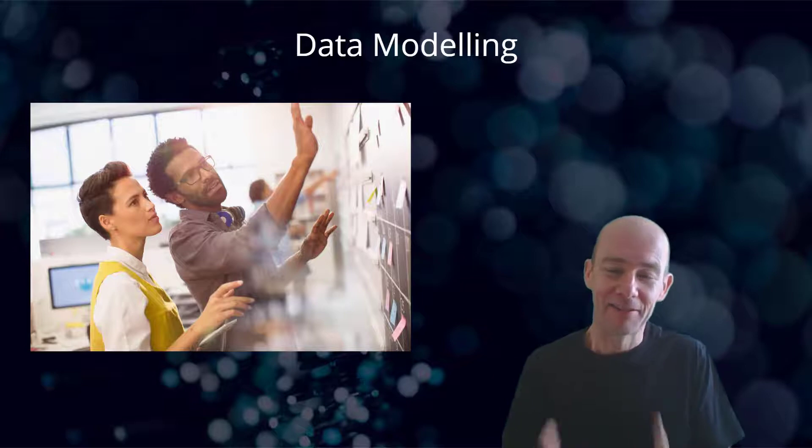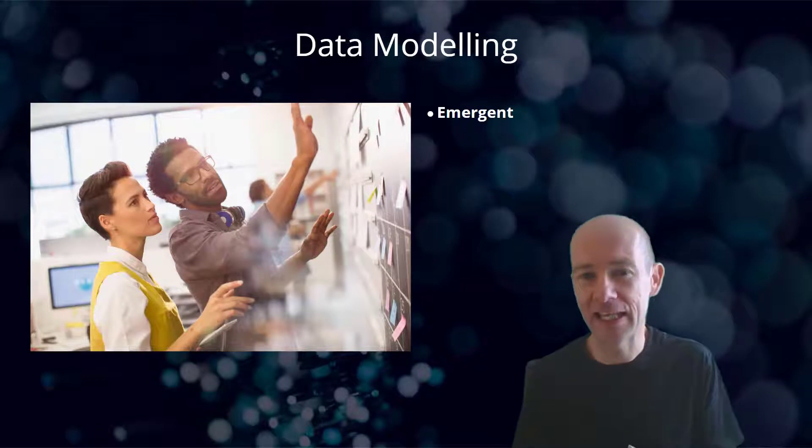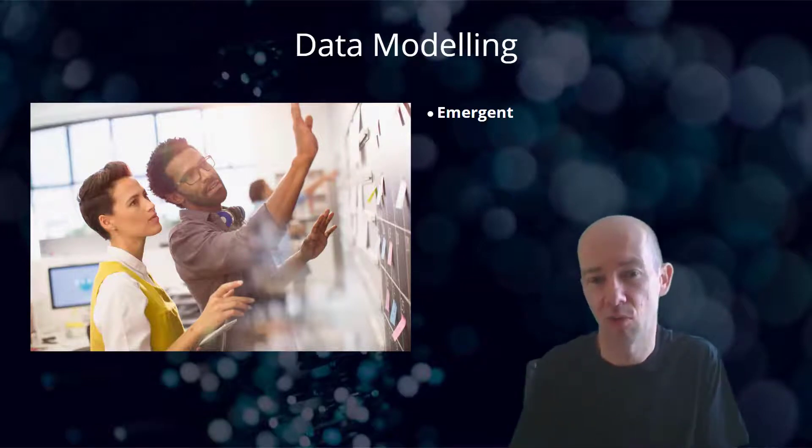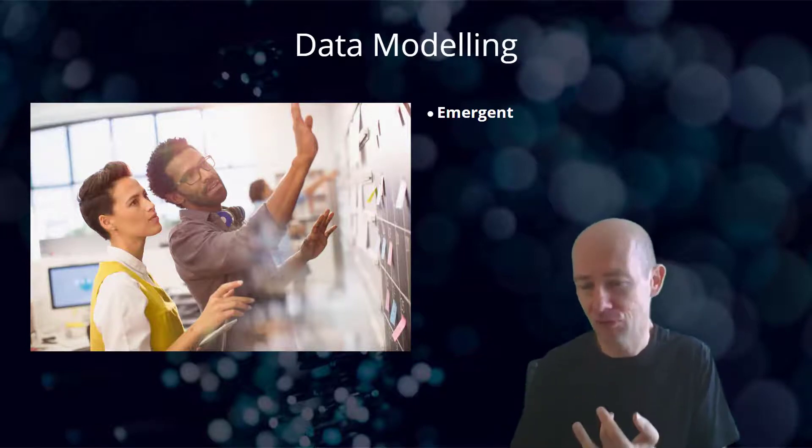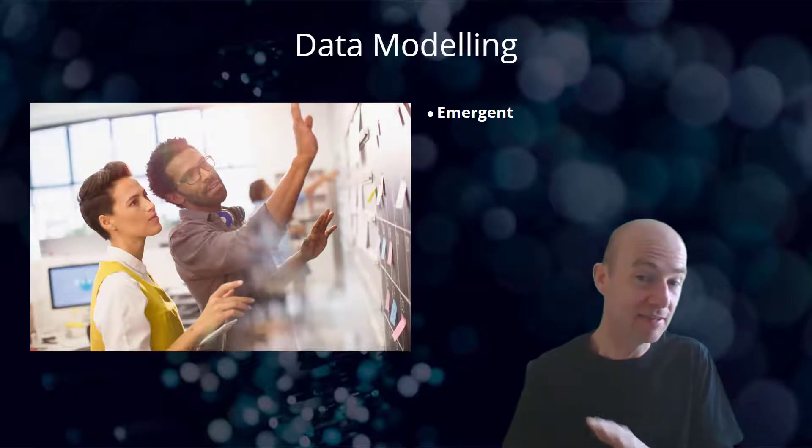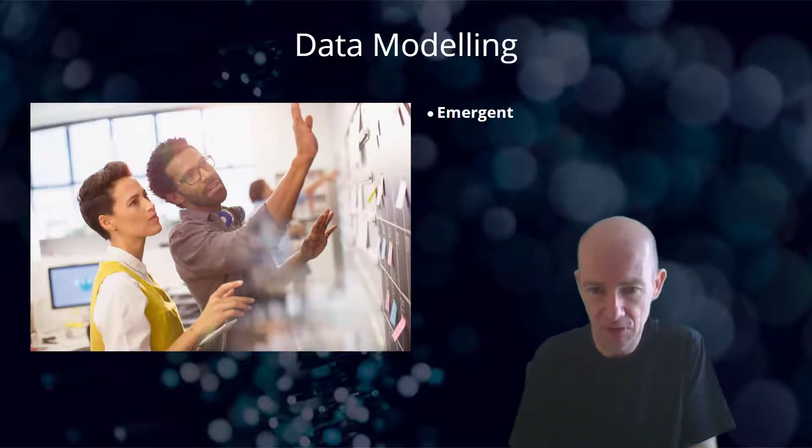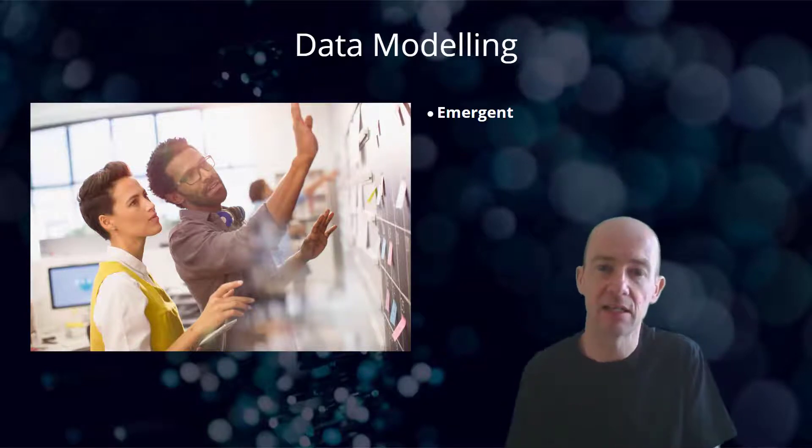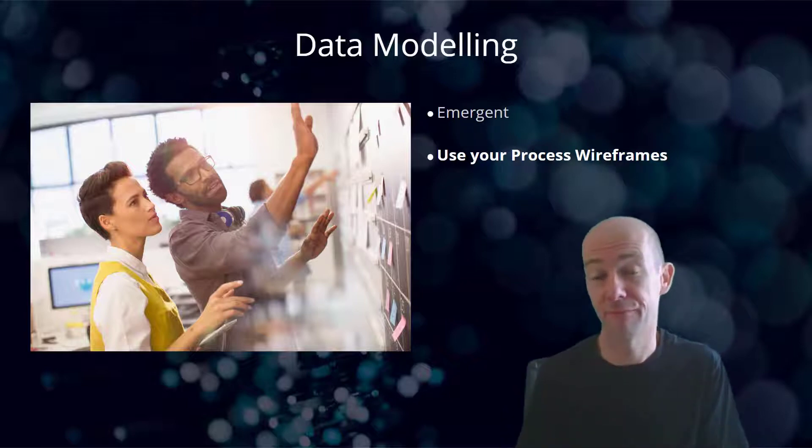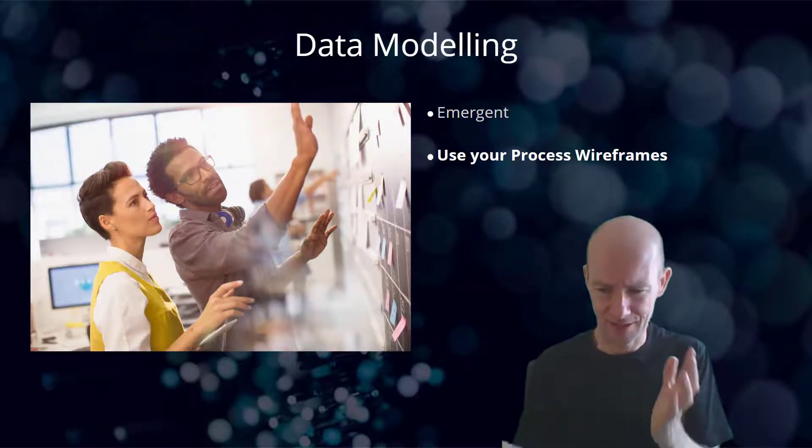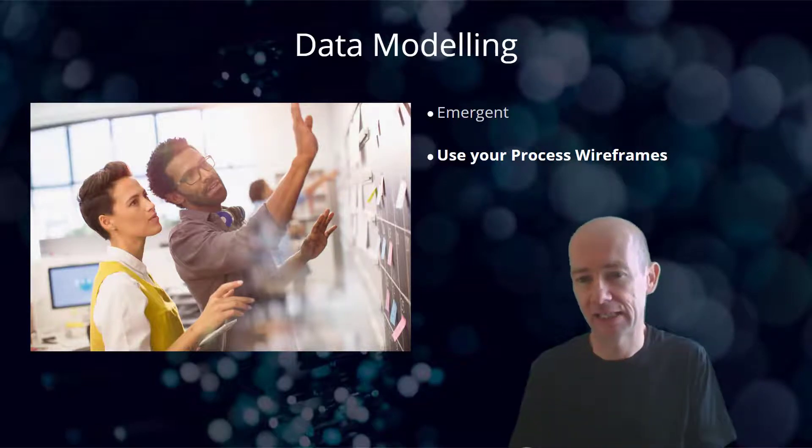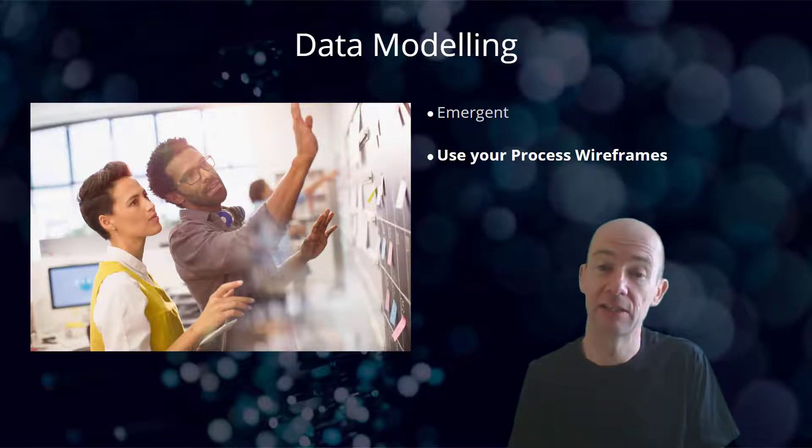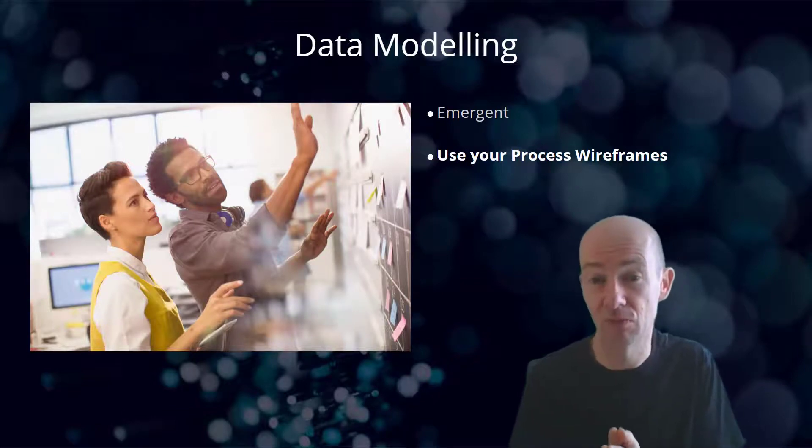This isn't going to sound like it makes it very easy, but I'm going to suggest that in a lot of cases, the data model that's required to support what you are trying to achieve is emergent. It's actually emergent from your user stories and your wireframes and potentially even the sorts of screens that you're expecting to see. It starts to come to the surface. I think the place that it comes to surface the best is, in fact, in your process wireframes, because those are the things that start to talk about different users of your application and the different things that are happening within your application.